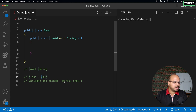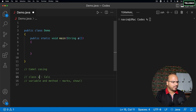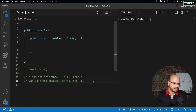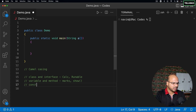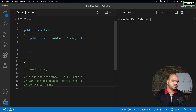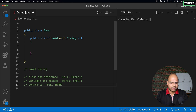We also have the concept of interfaces, which we'll discuss later. Classes and interfaces both use capital letters — for example, an interface called 'Runnable'. We also have constants: when you talk about constants, they use all capital letters. For example, a value of pi or a constant called 'BRAND' would be written in all caps.